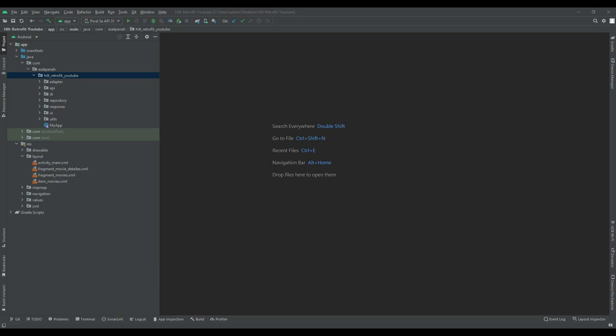I strongly recommend watching that video first and then come back and continue watching this video. For adding pagination to this project we have three steps: the first one is creating a PagingSource, the second step is creating our ViewModel class, and the last step is changing our adapter class. So let's do it.